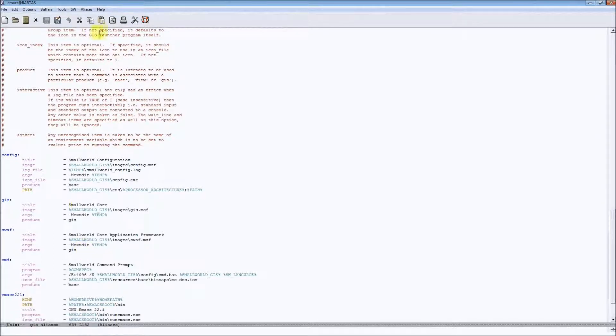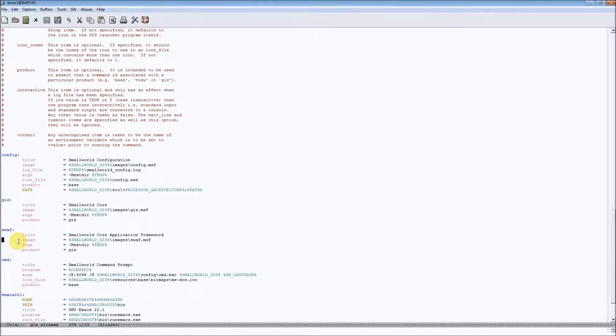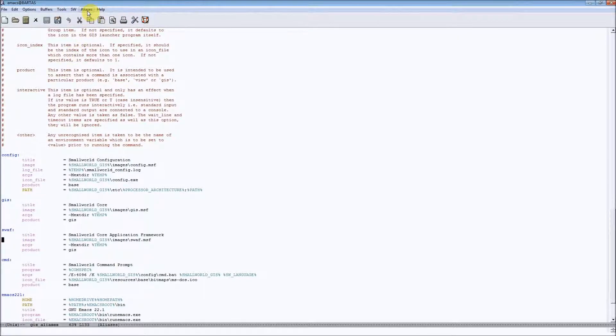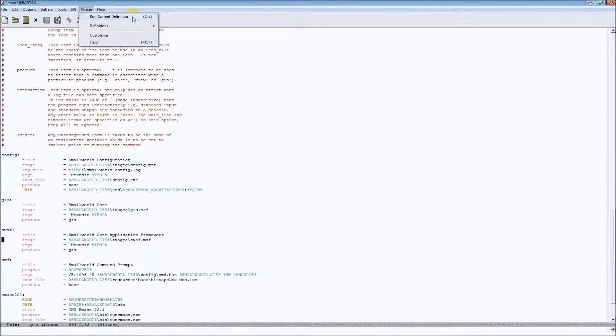Generally speaking, let's start this particular alias definition. We have to put our cursor somewhere inside the alias definition. And then we have to go to aliases and run current definition command to start the session.